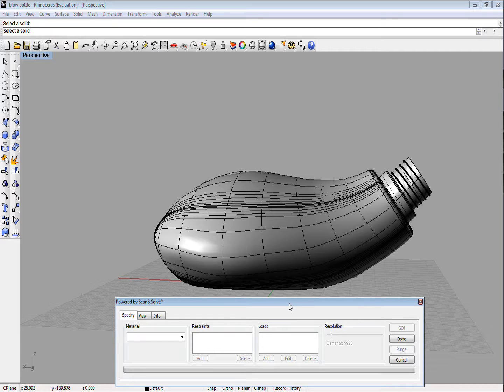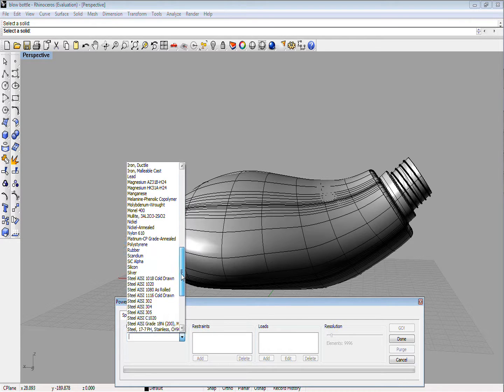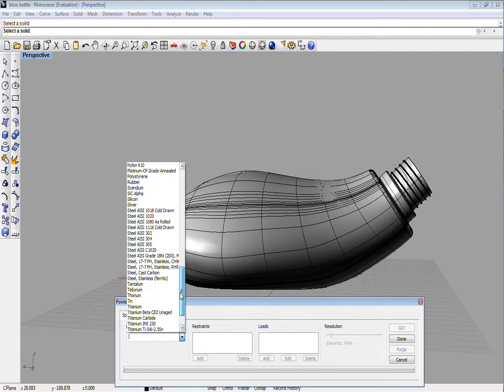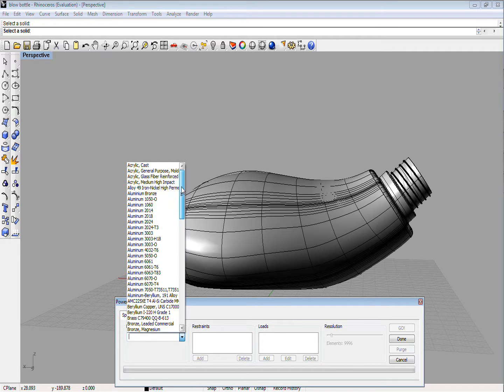First, you need to choose the material from this pull-up menu on the left. In this case, we will assume that the bottle is made from a general-purpose acrylic material.